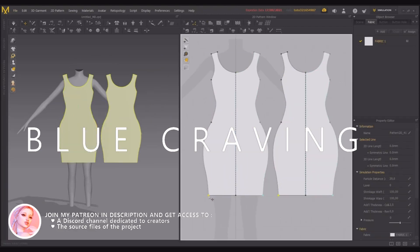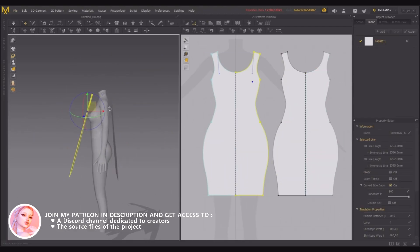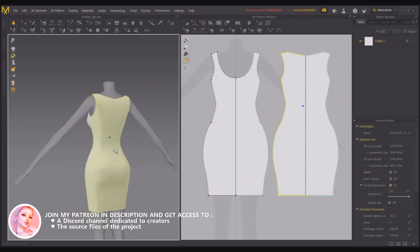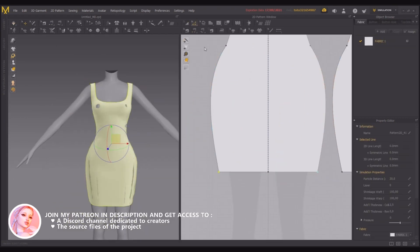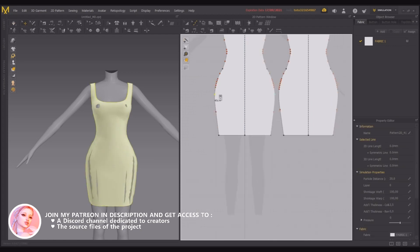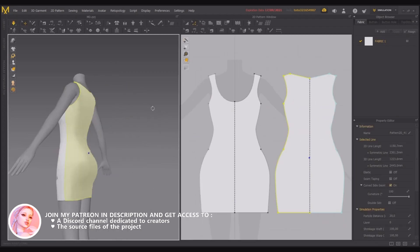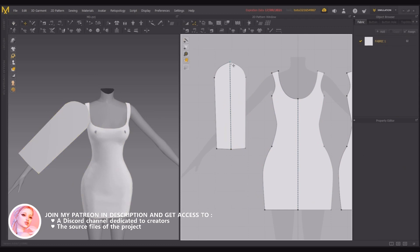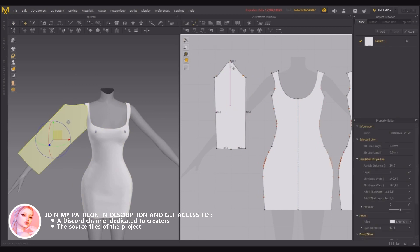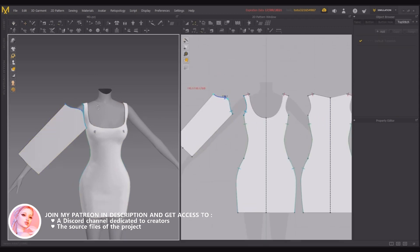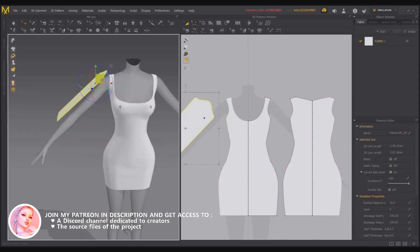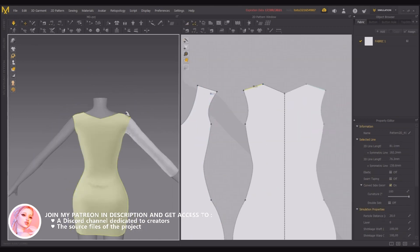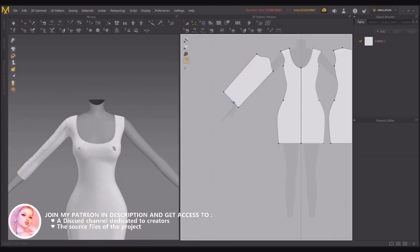Hi everyone and welcome to this tutorial about how to create clothes for the Sims 4. You were a lot to ask for it, so there it is, and thank you so much for your support. First of all, I need to apologize for my bad English and my bad accent — as you may know, I'm French, so English is not my native language.